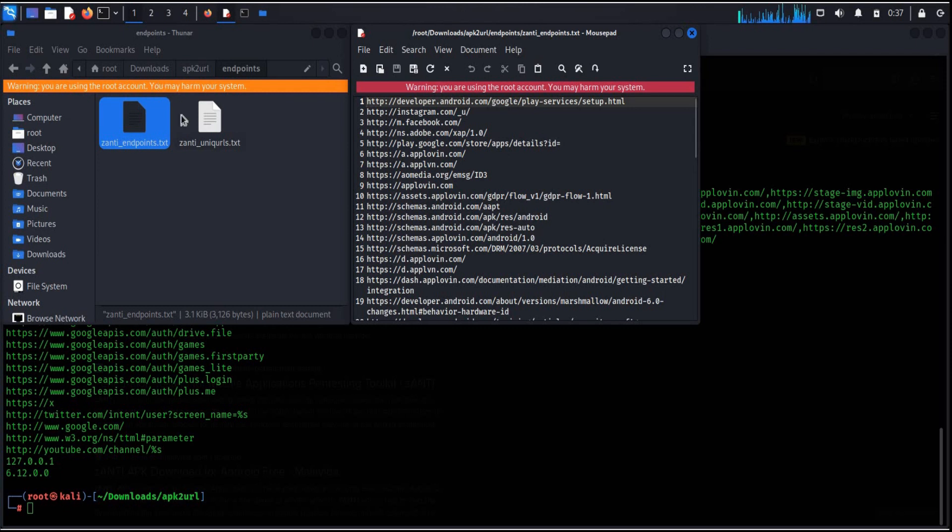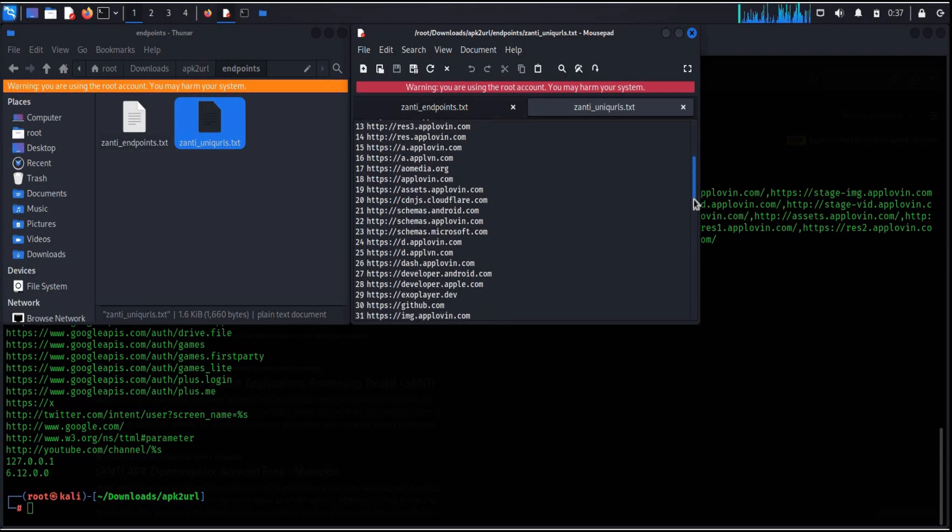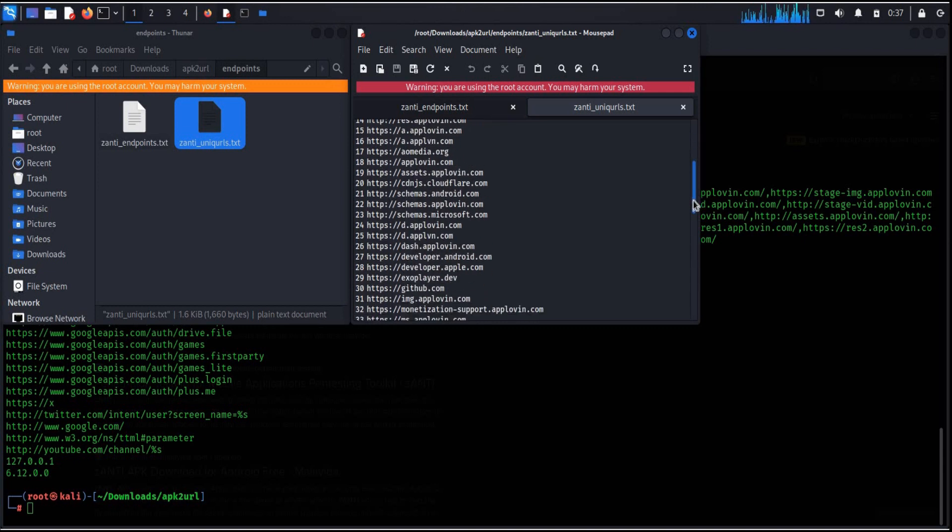This is how you can easily check the urls connected with the app before downloading it. Thanks for watching.